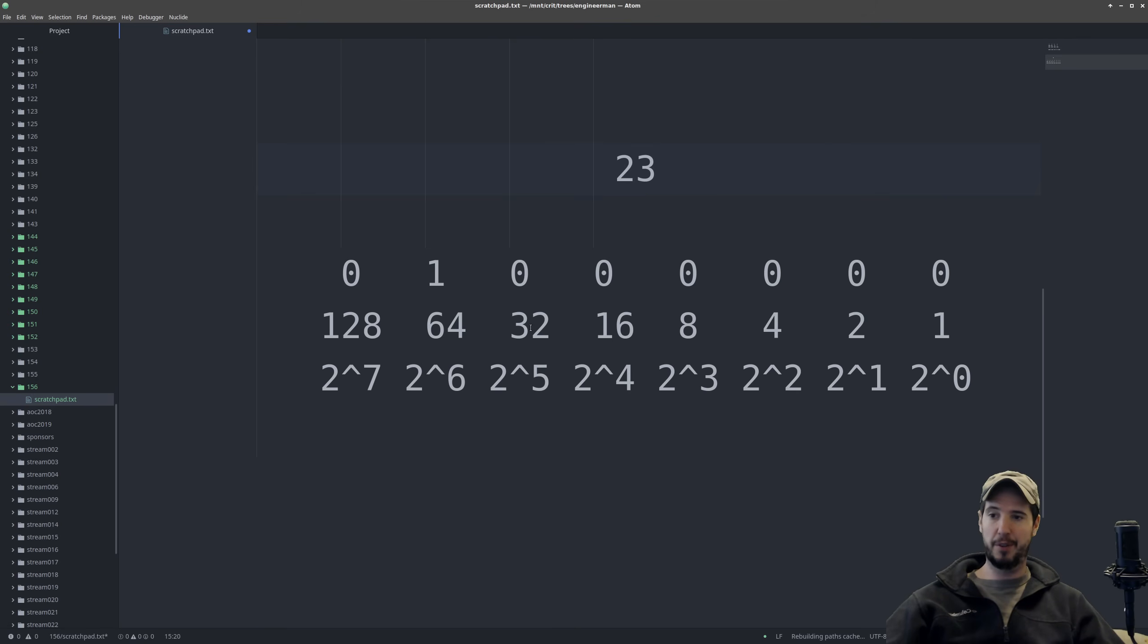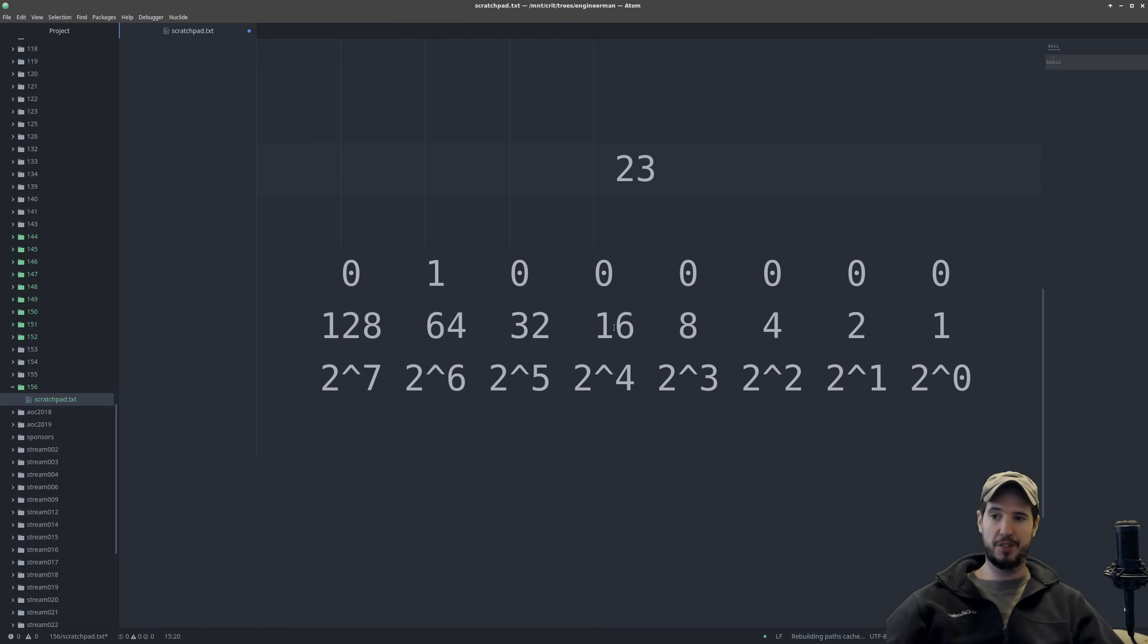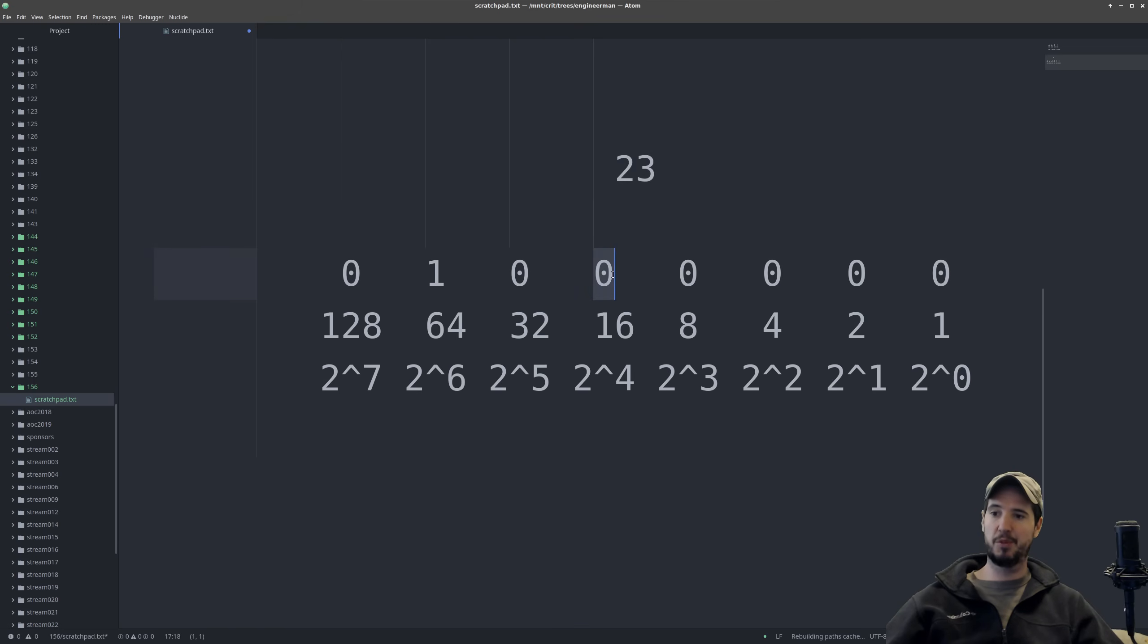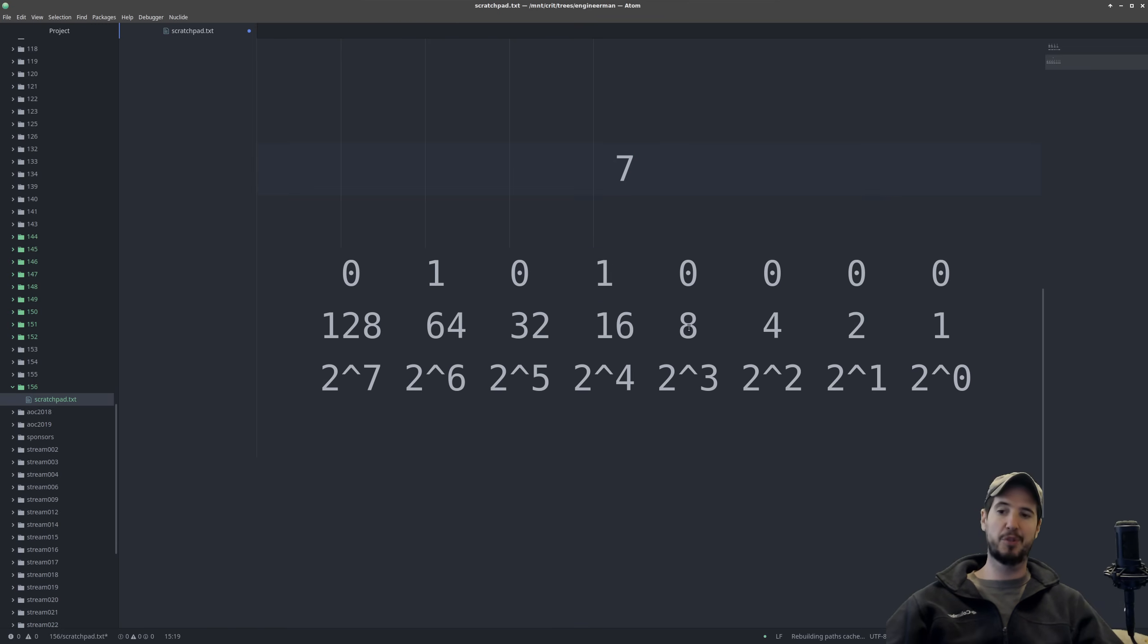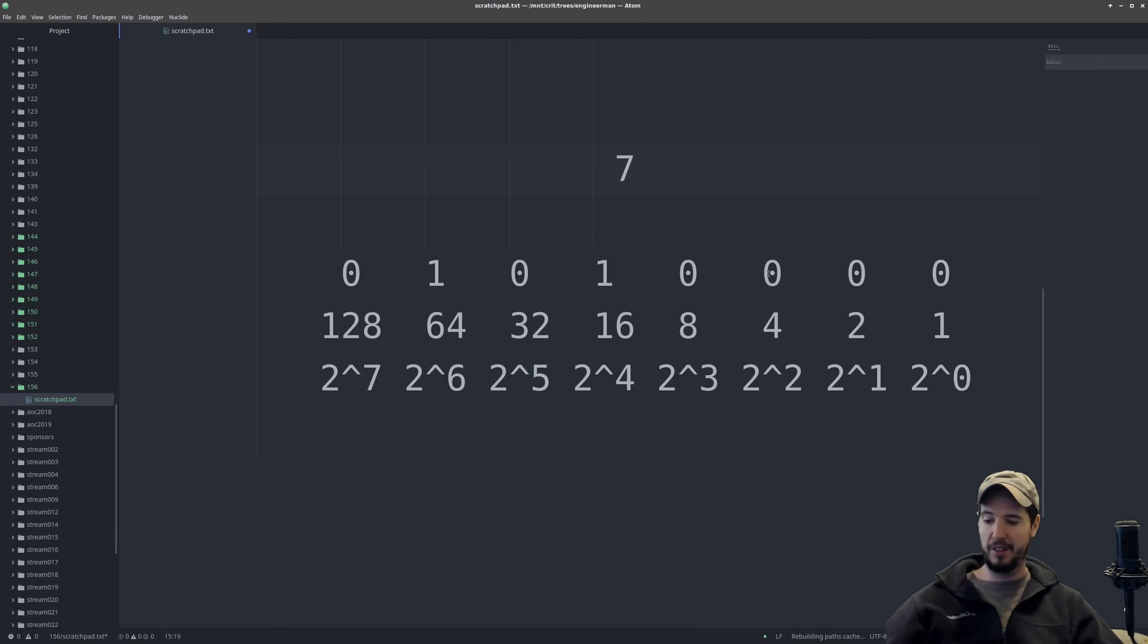Can we subtract 32 from 23? No, not without getting negative. Can we subtract 16 from 23? Yes, we can. And we get a 7. So we put a 1 here. We lower this to a 7. Can we subtract 8 from 7? No. Can we subtract 4 from 7? Yes, we can. So we set that to a 1. And we reduce that to 3.